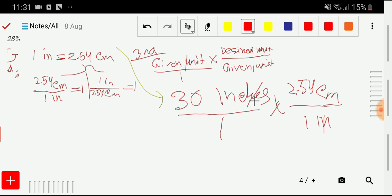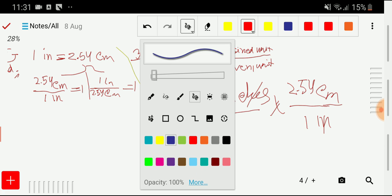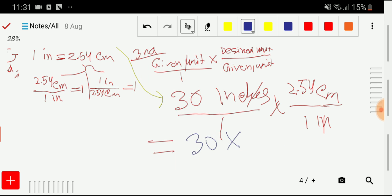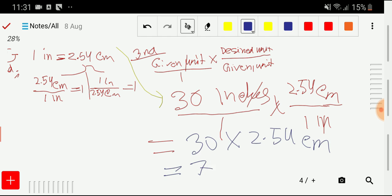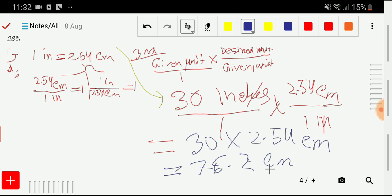The inch units cancel out and we're left with 30 times 2.54 centimeters. Using a calculator: 30 times 2.54 gives us 76.2 centimeters. So 30 inches is equal to 76.2 centimeters. I hope you've understood what I wanted to explain.